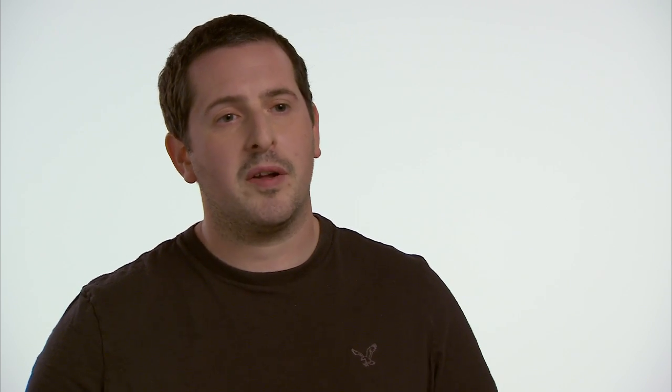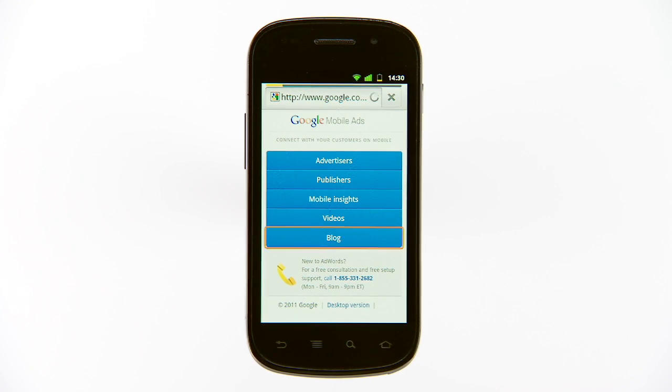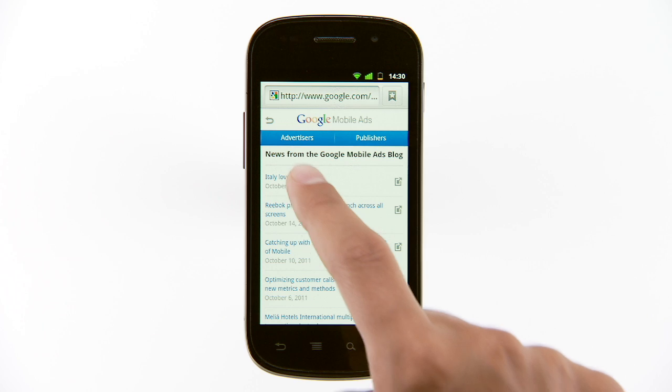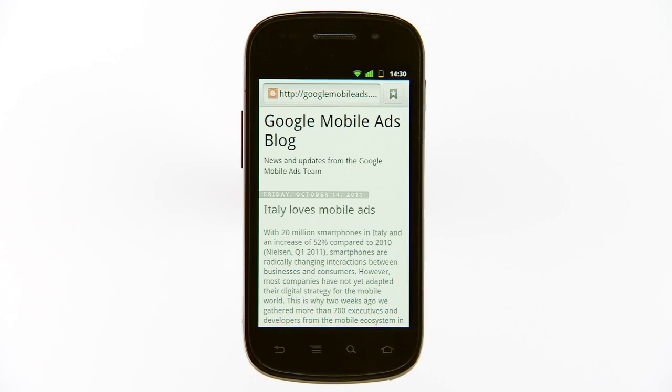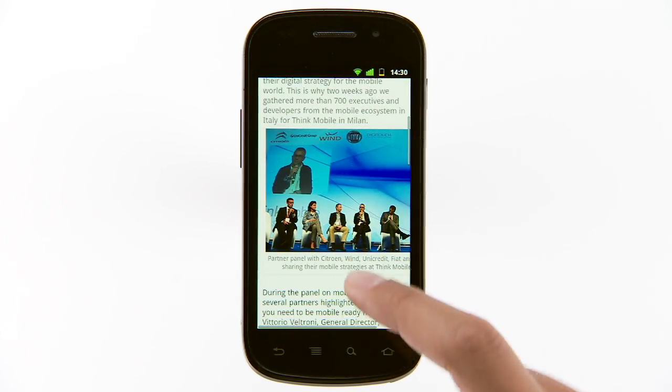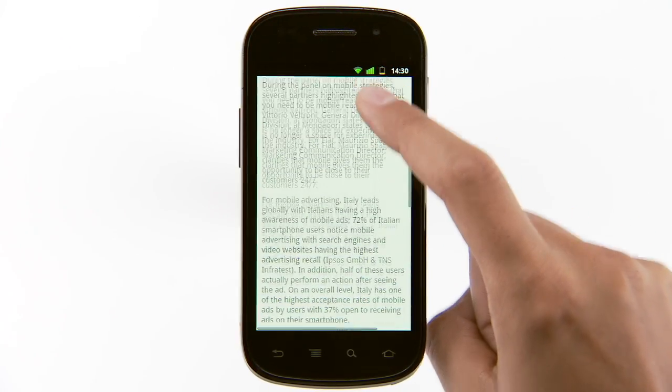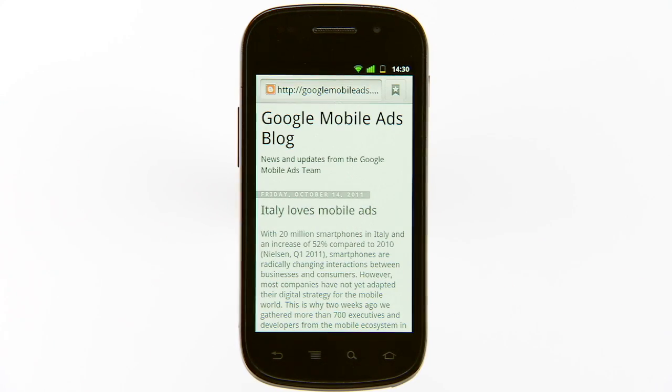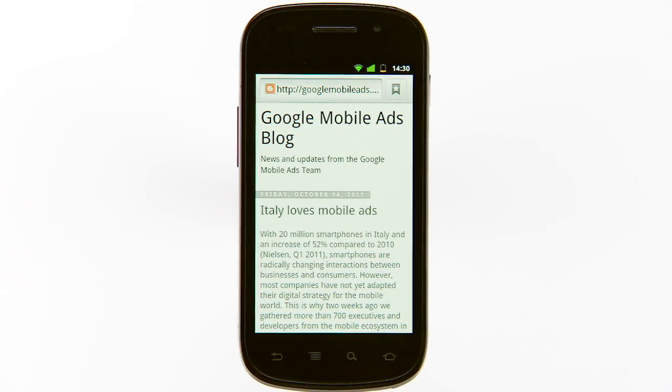What we know about mobile users is that they use their devices all throughout the day, but particularly at peak times such as the morning and the evening when they're commuting to and from work. So what we really wanted to do was find a way to take those few minutes of dead time and turn them into useful time. One way of doing that is by having people read about mobile ads news on our blog.